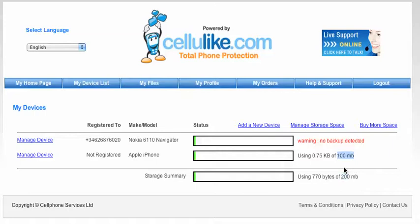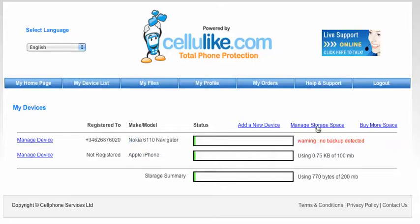I've got 100MB for the iPhone and the Nokia is using another 100MB. So if I wanted to move, let's say 75MB from the Nokia over to the iPhone, then I would click this little link here.